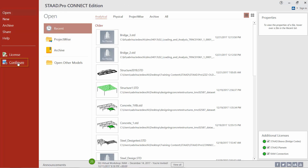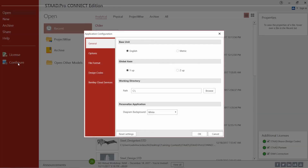In the left hand pane we're going to click on the configure link and look at a few key pieces of information. The first is the base unit configuration. In STAAD Pro the base unit selection dictates the system of units used internally to store numerical values during calculations. It also dictates the default input units and the default system of units used to display results in tables and reports. For this training we're going to make sure that the English unit is selected.